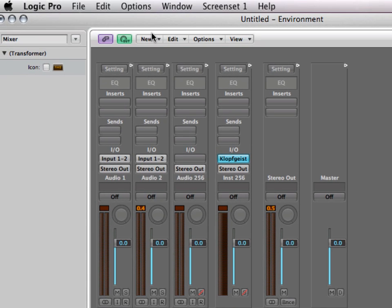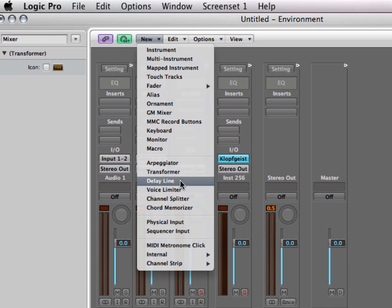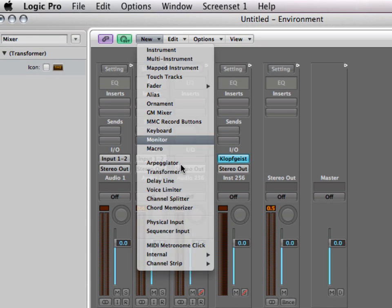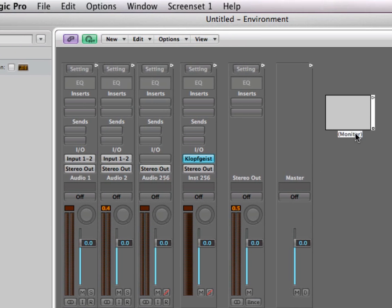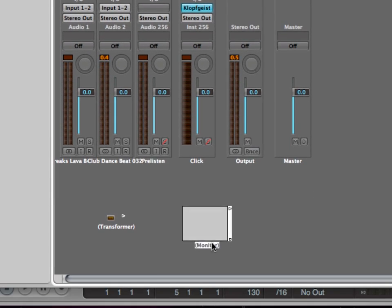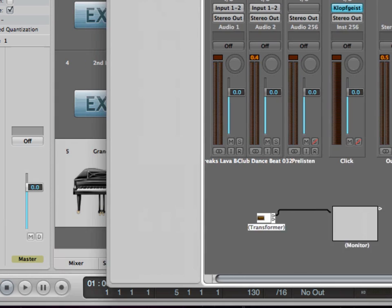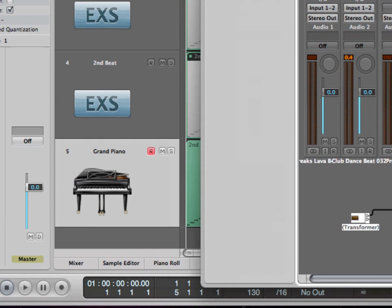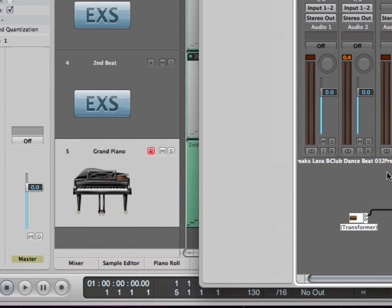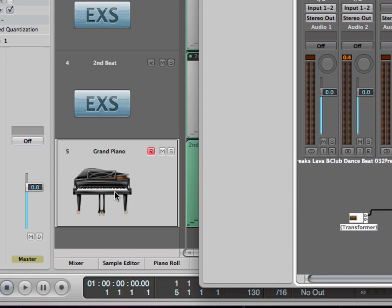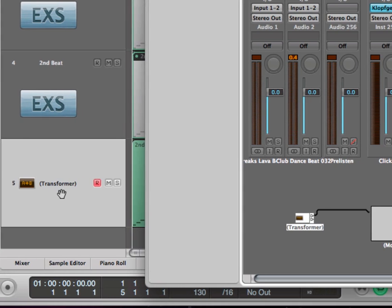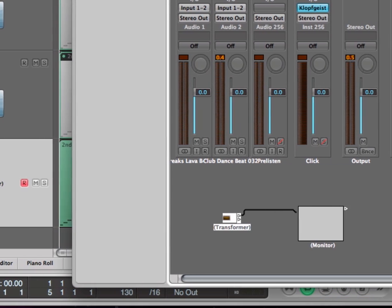What this does is basically I have this monitor here and when I cable up the transformer with the monitor and then set the track output of our grand piano here to the transformer and then hit play.